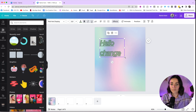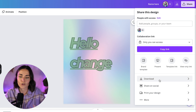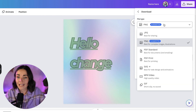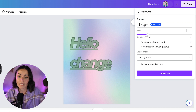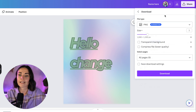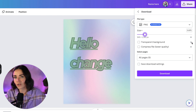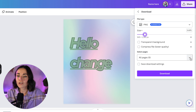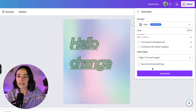Once you've got a design you're happy with, go to the Share button and press 'Download.' PNG is great for images to post on Instagram. Other file types include PDF, SVG vector files, video, and GIF. You can edit the sizing, add a transparent background, or compress the file — some of these are pro-only features indicated by the crown icon. You can also choose which pages to save: select all pages or uncheck and tick only the ones you want, then press 'Download' to save to your computer.